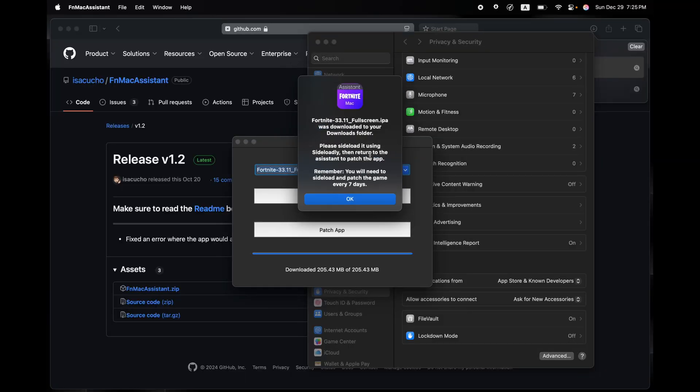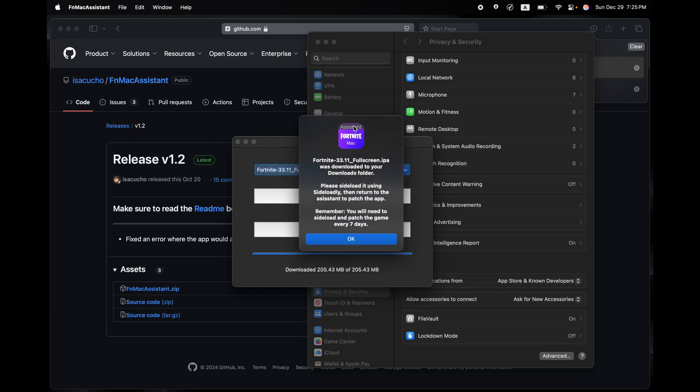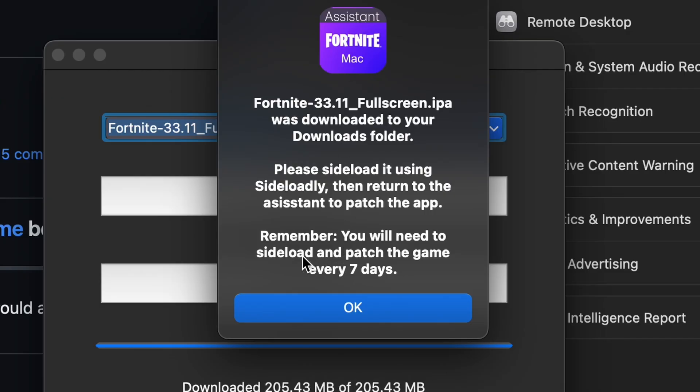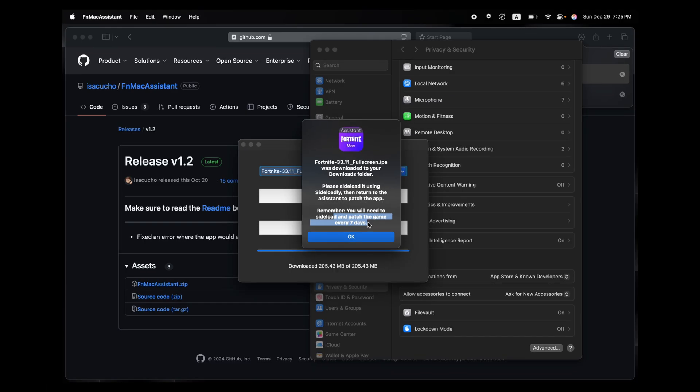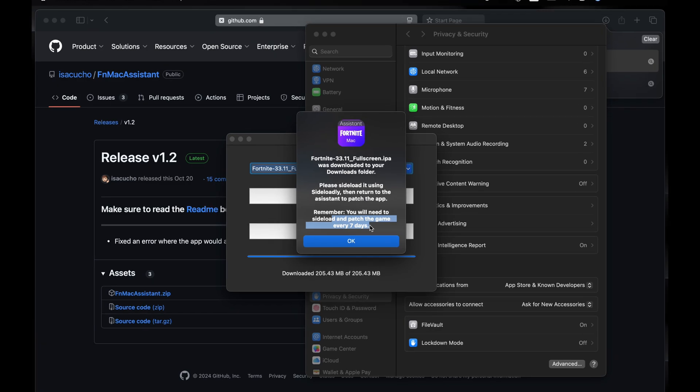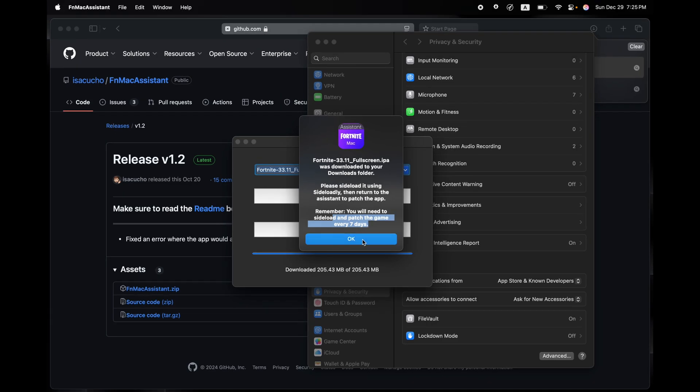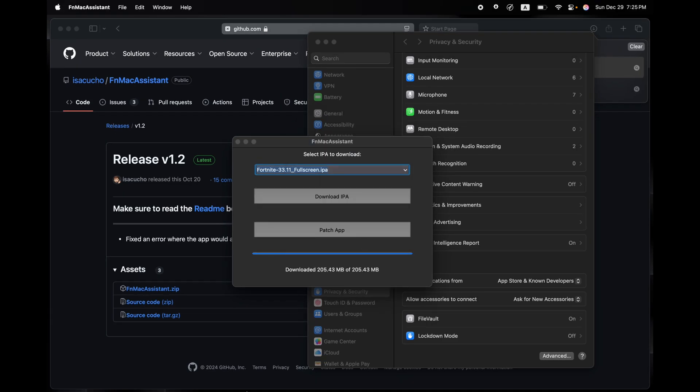Alright guys, now that it's downloaded, it's given me this pop-up message that it has downloaded and I have seven days to play the game. Don't worry about that. The game will actually last you more than seven days if you do this properly, so just don't worry.